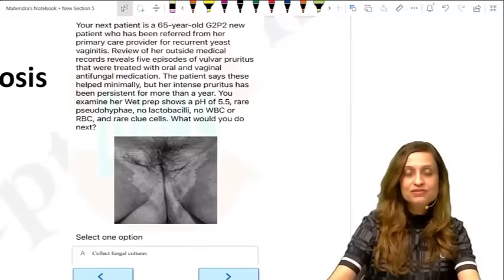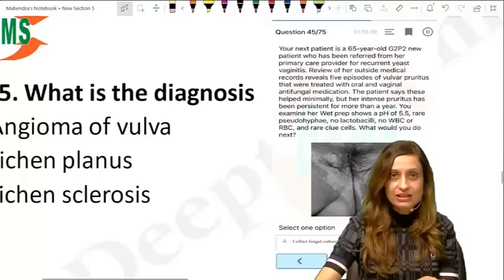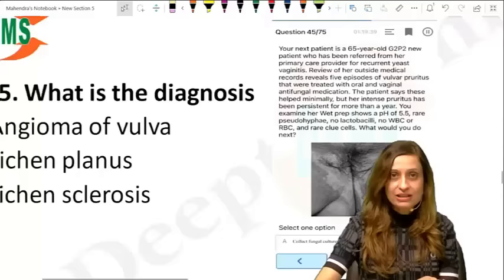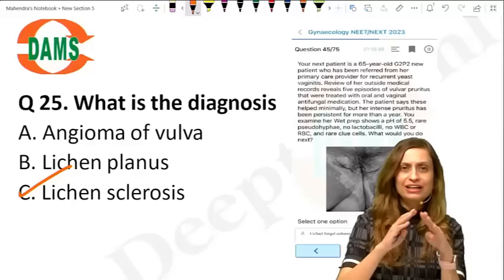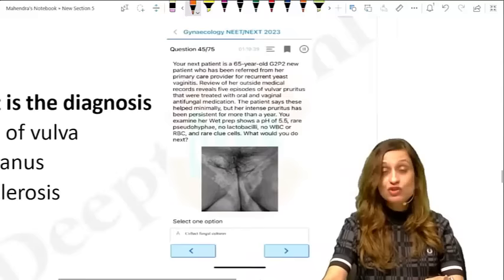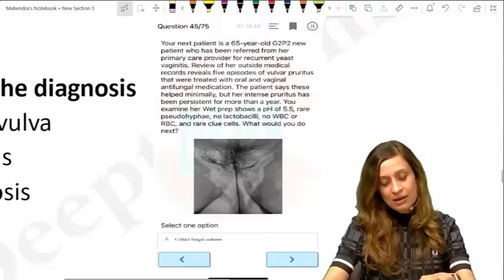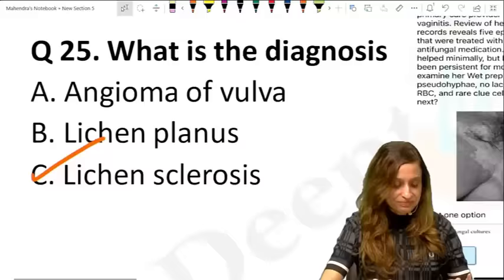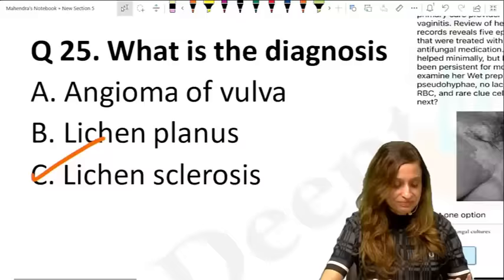A direct image from the TND paper was shown — thin, atrophic vaginal tissue with fissures and possible bleeding. This is vulvar lichen sclerosis, typically presenting as pruritus. The image was taken directly from the TND paper itself.